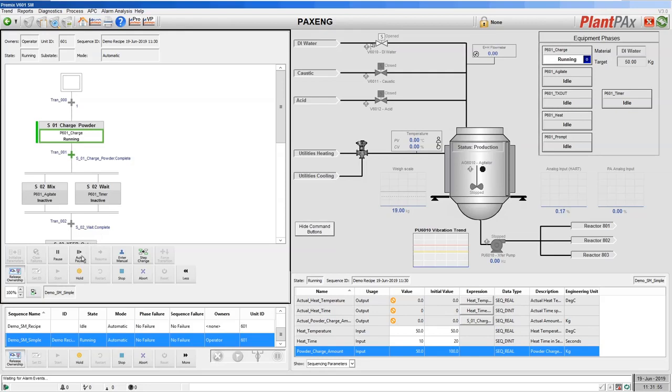I have the option of enabling auto-pause where now it will pause at every transition until I select resume.